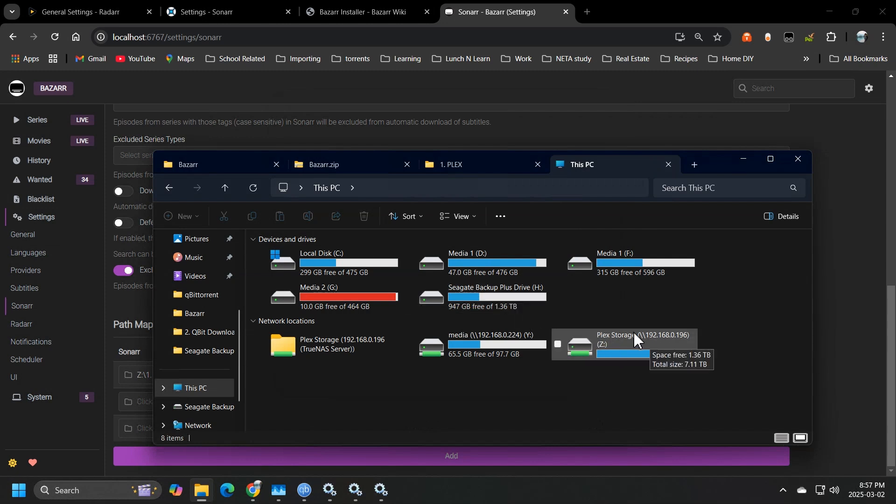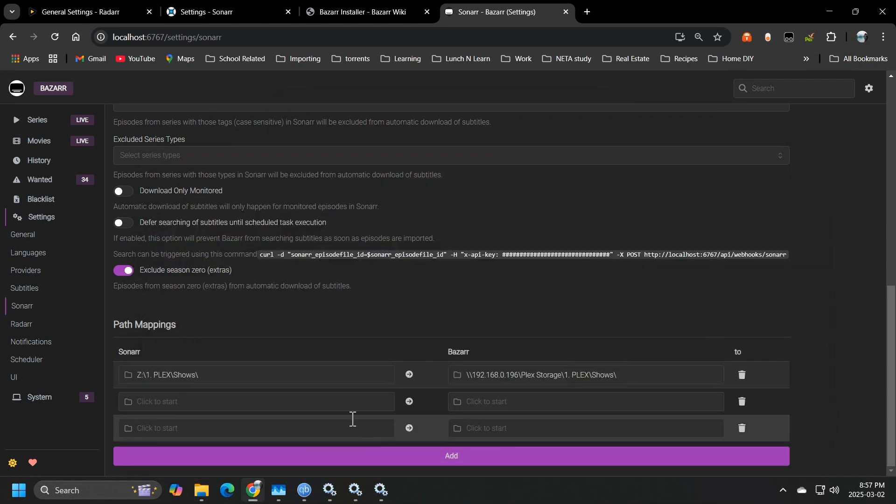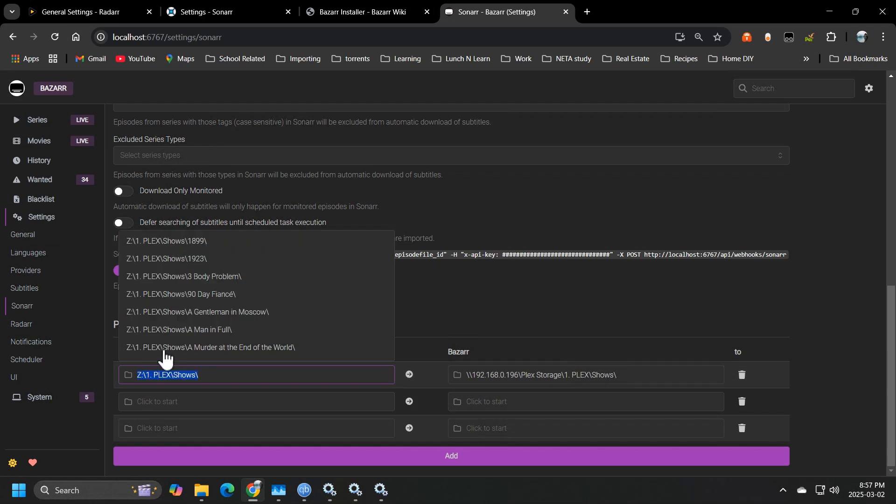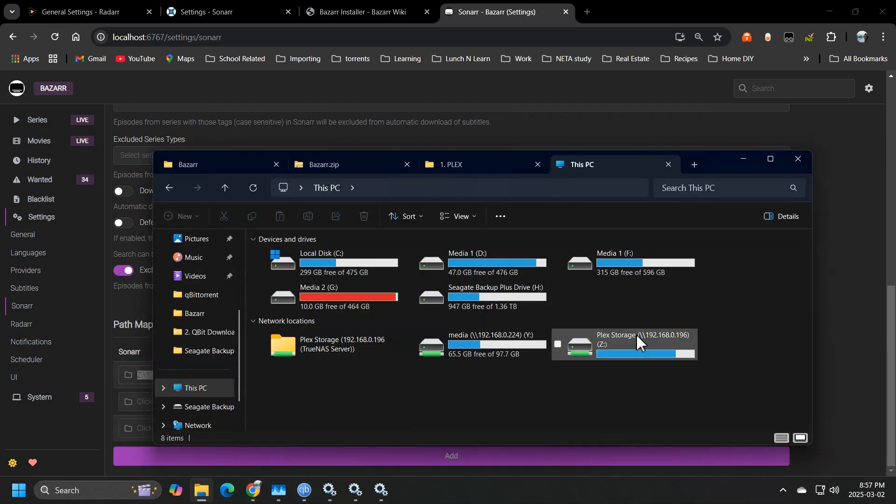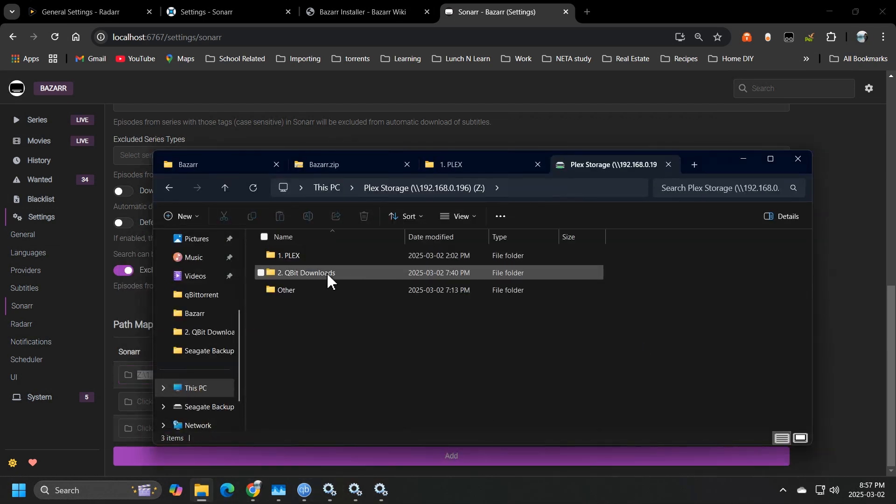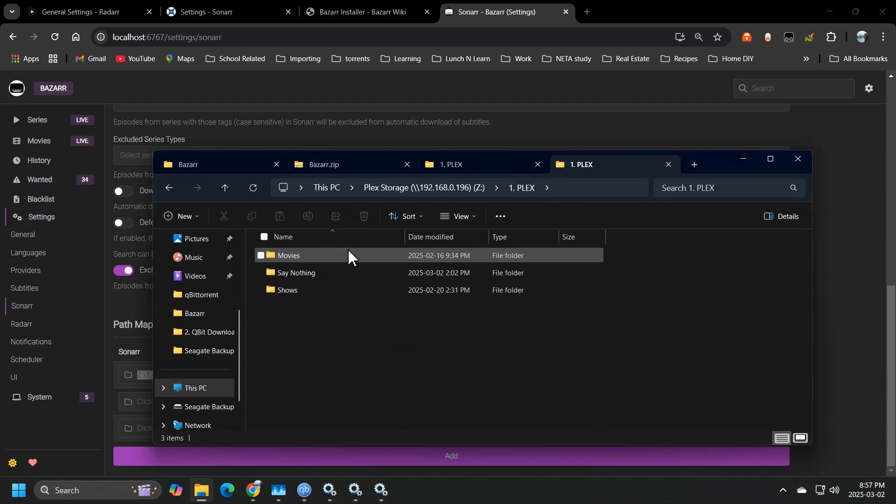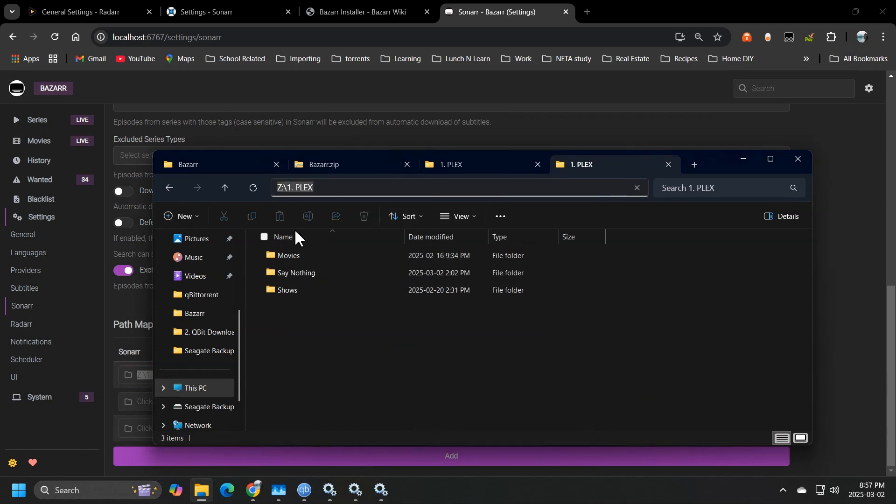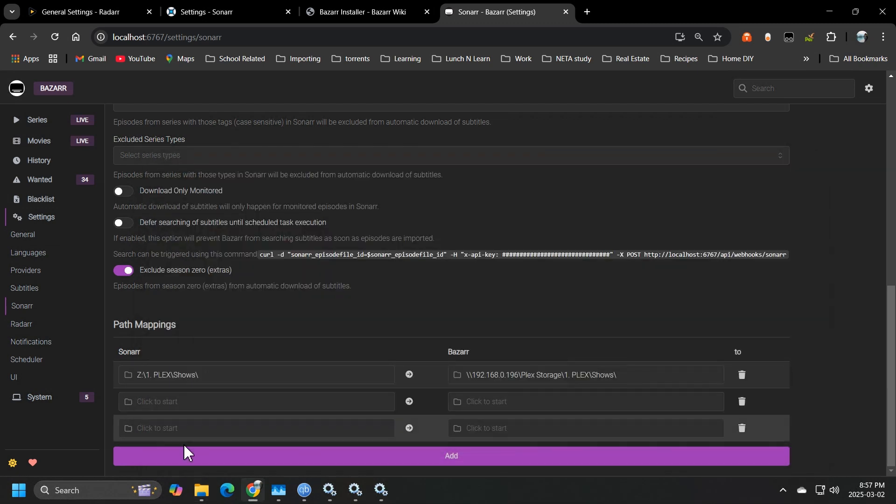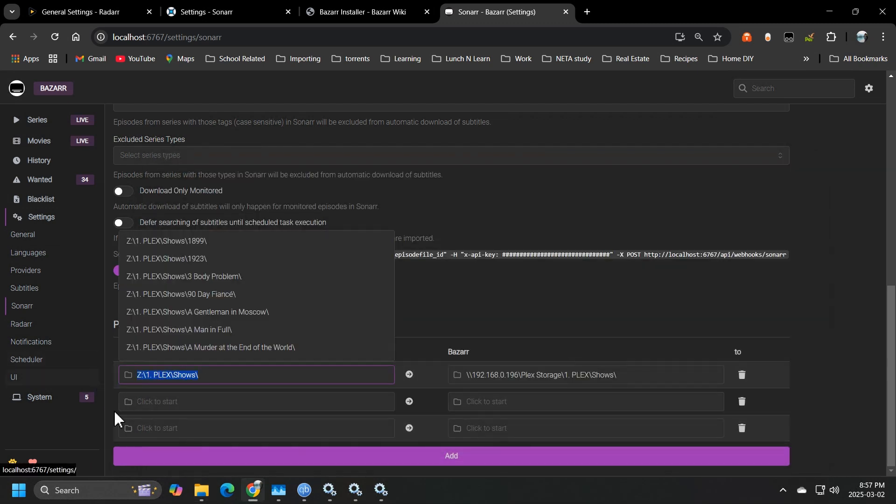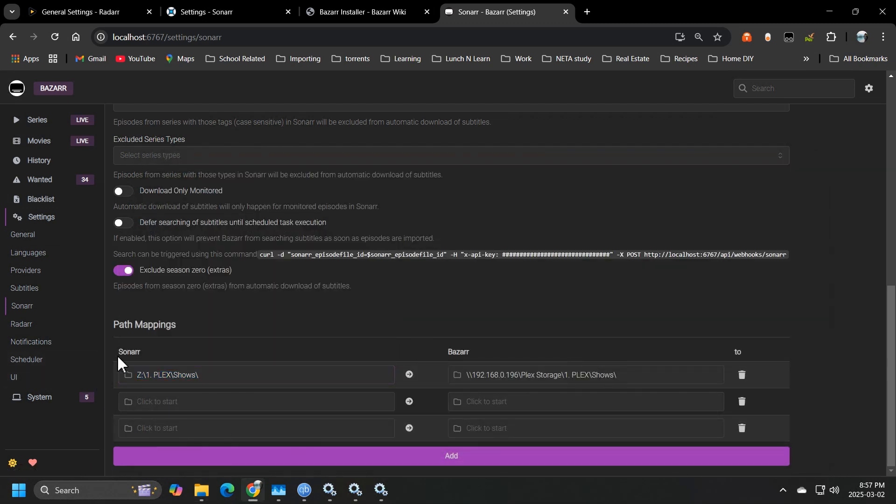So this location is where, so basically what you're going to do is you're going to copy and paste essentially this path into the sonar column.